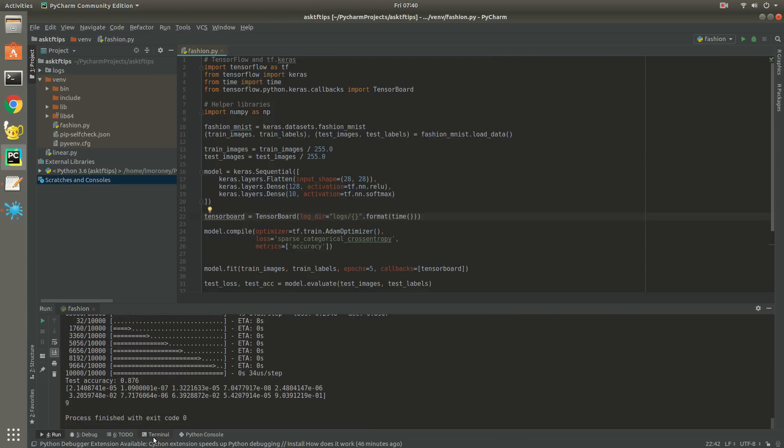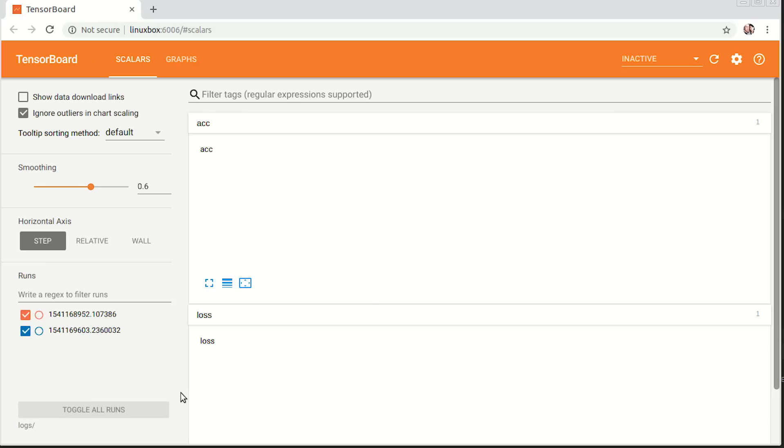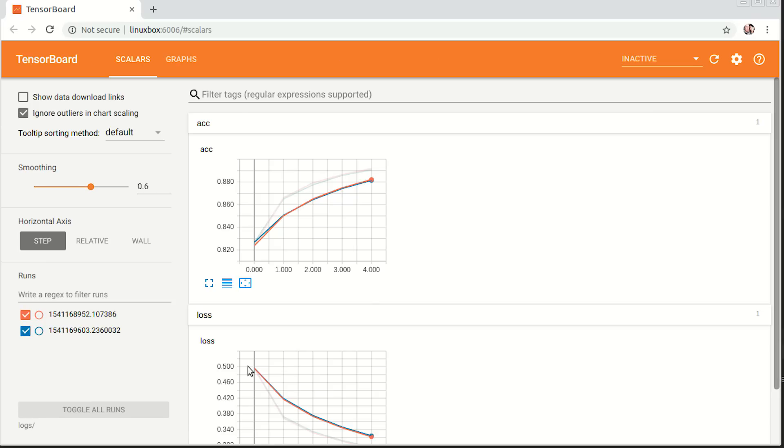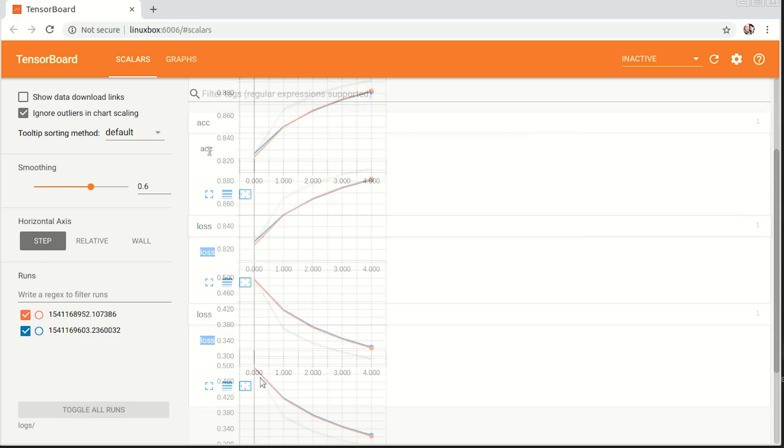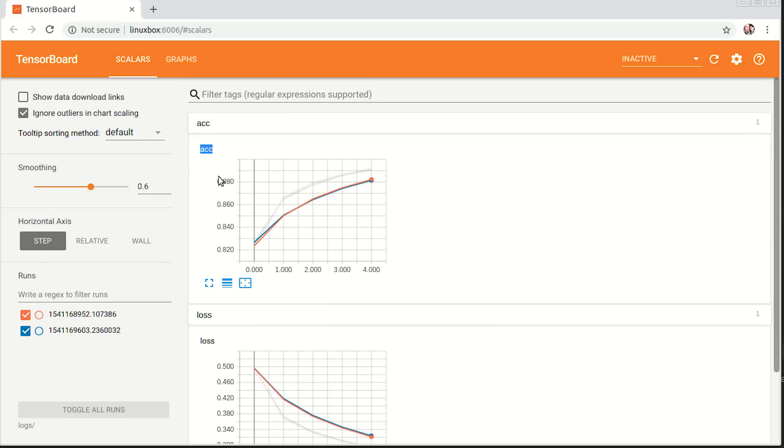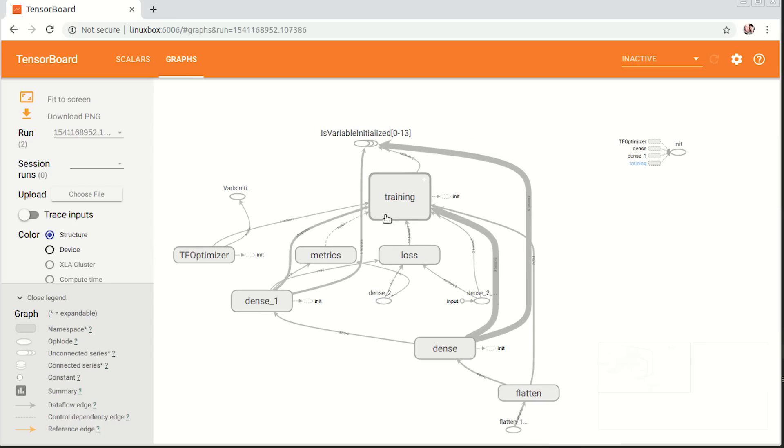Now, if I retrain again, when it's done, I can take a look in TensorBoard. TensorBoard will launch, and I can start investigating things like the loss and the accuracy. I can also look at the graph that was built for the training.